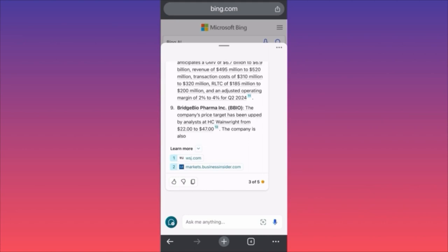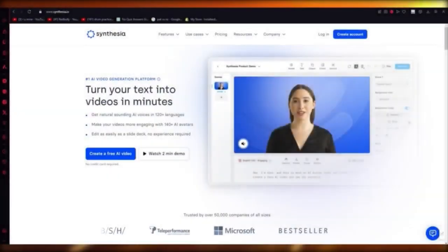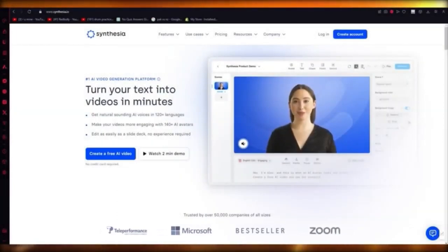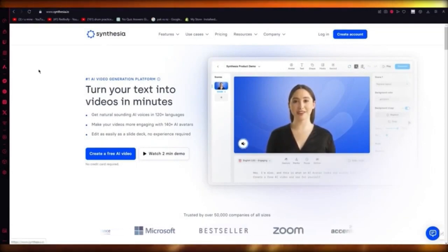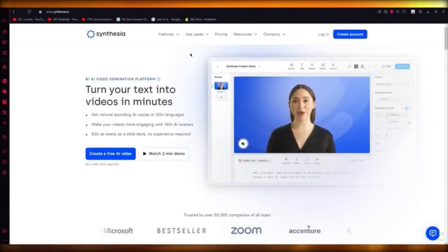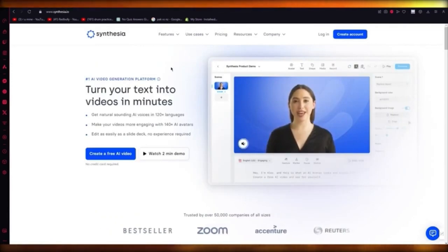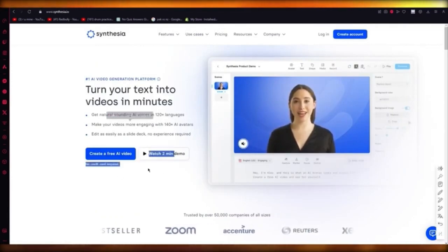In this video I'm going to show you how to create a free AI video in the easiest, simplest way possible using Synthesia. Synthesia is a video generation platform where you can create an AI video using AI models and text. It's totally free, no credit card required — just sign up on their page.